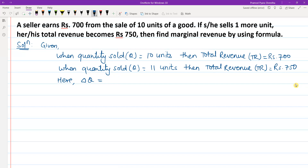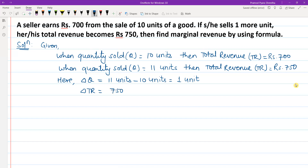So delta Q, that is change in quantity sold, is 11 units minus 10 units, which equals 1 unit. And delta TR, that is change in total revenue, is rupees 750 minus rupees 700, which equals rupees 50.